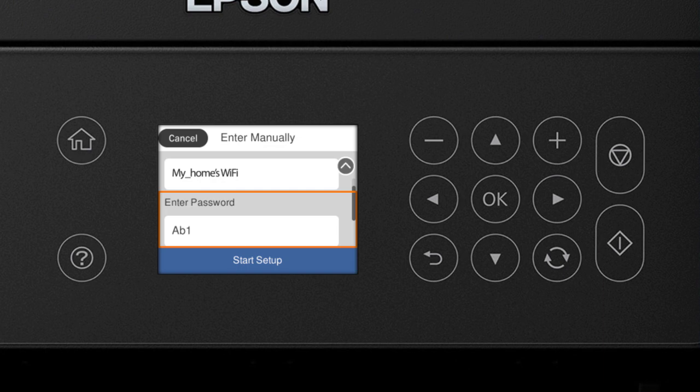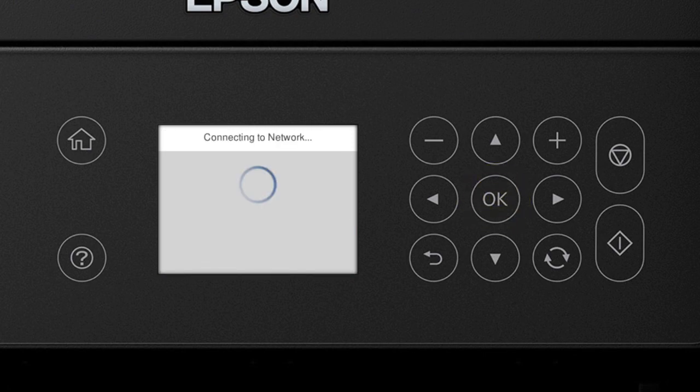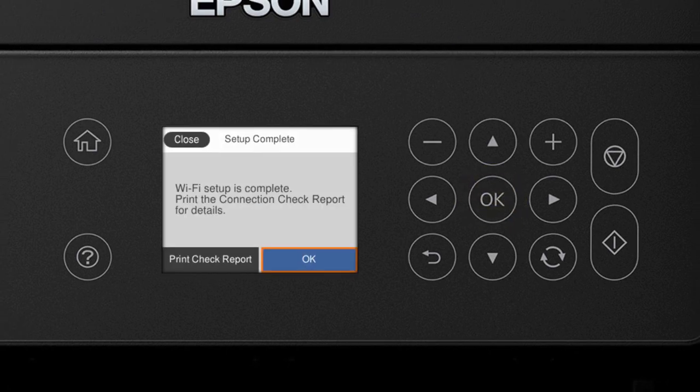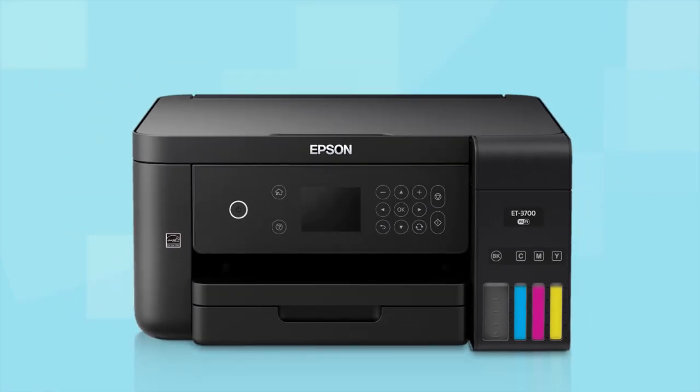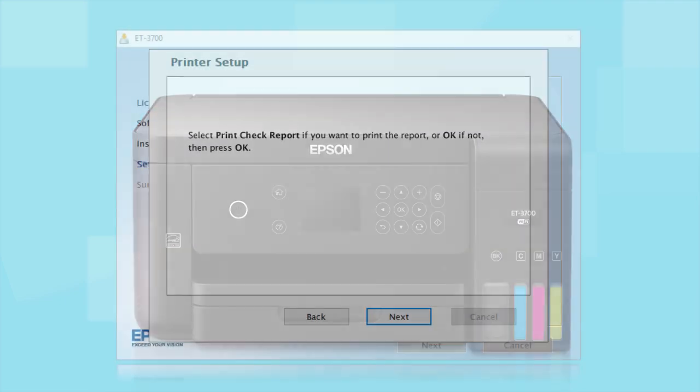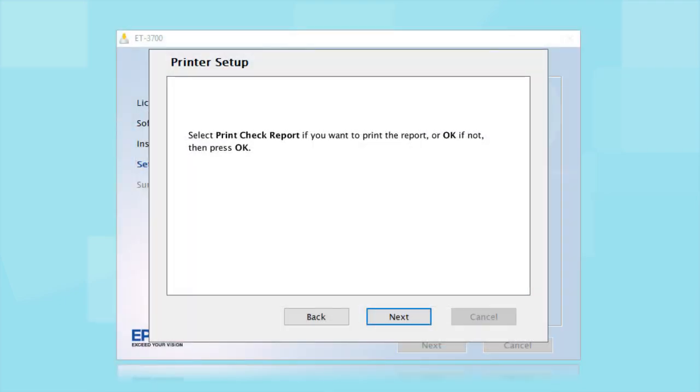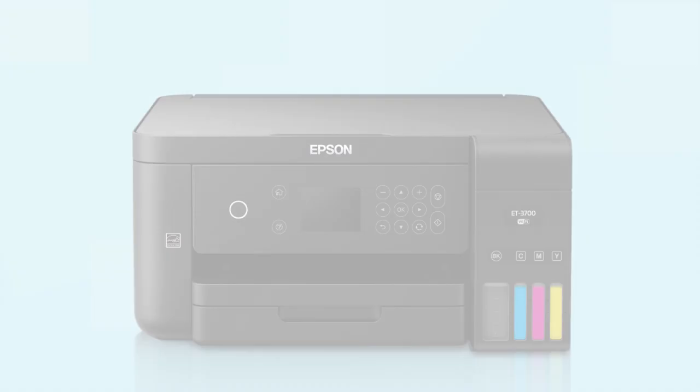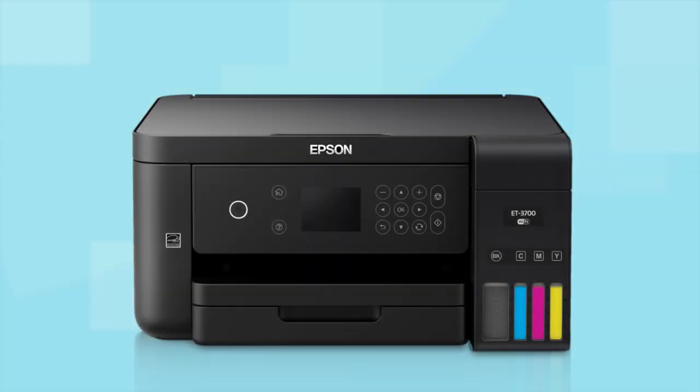Review the Wi-Fi settings on the screen. Then select Start Setup and press the OK button. Your printer is connected to your wireless network. Follow the rest of the instructions on the computer screen to finish installing the software. You are now ready to print wirelessly.